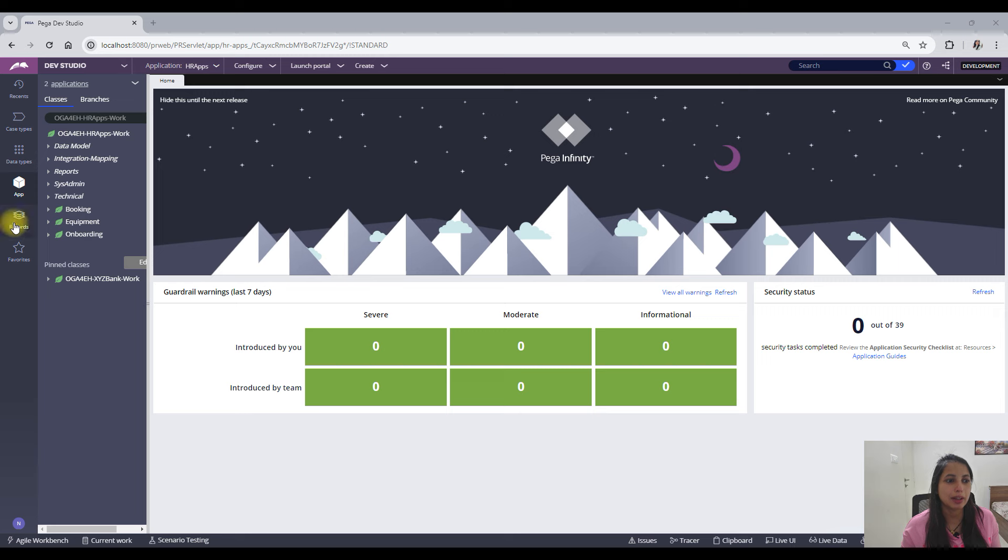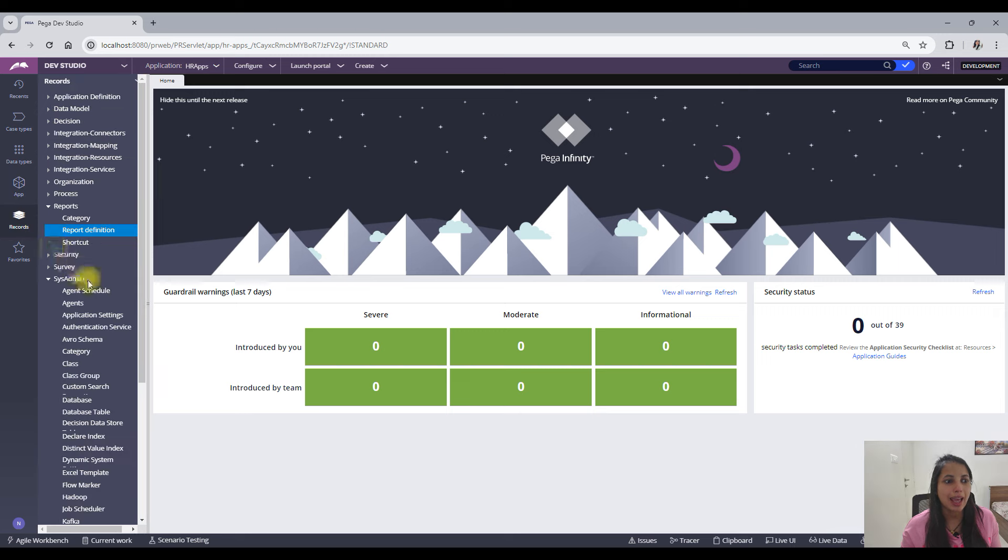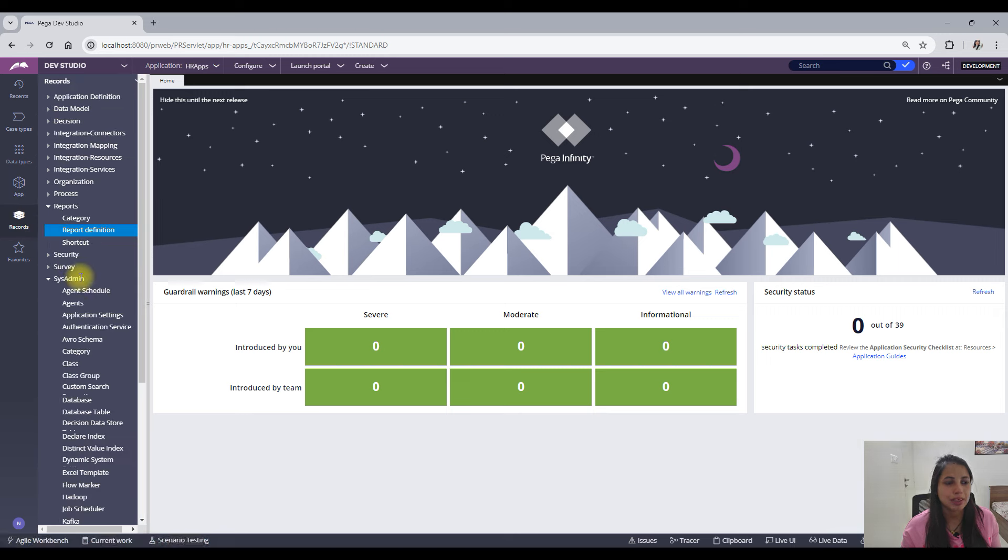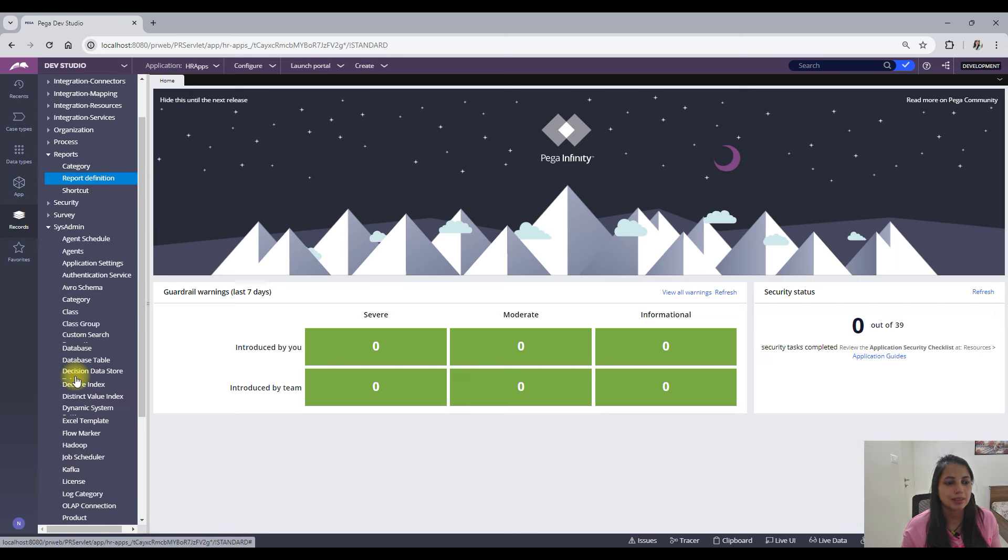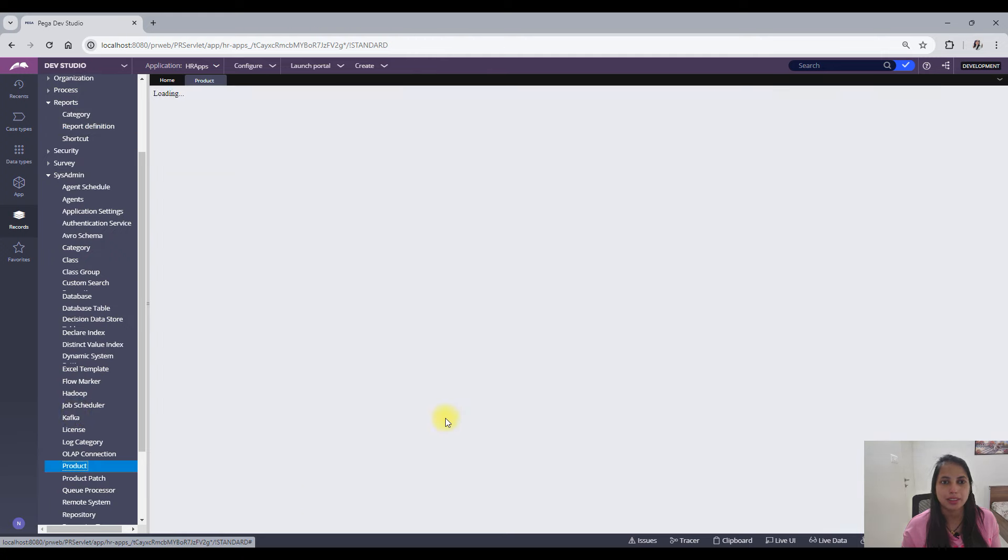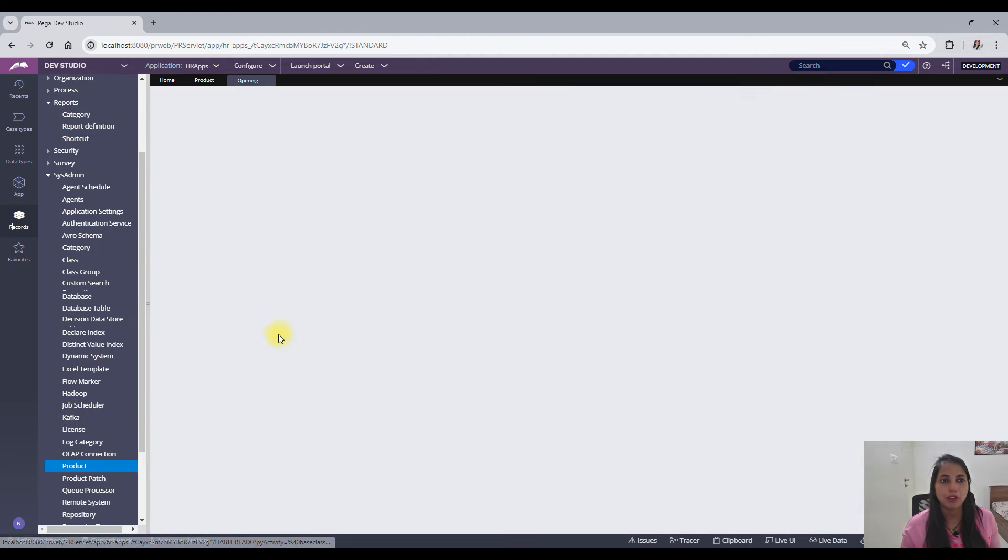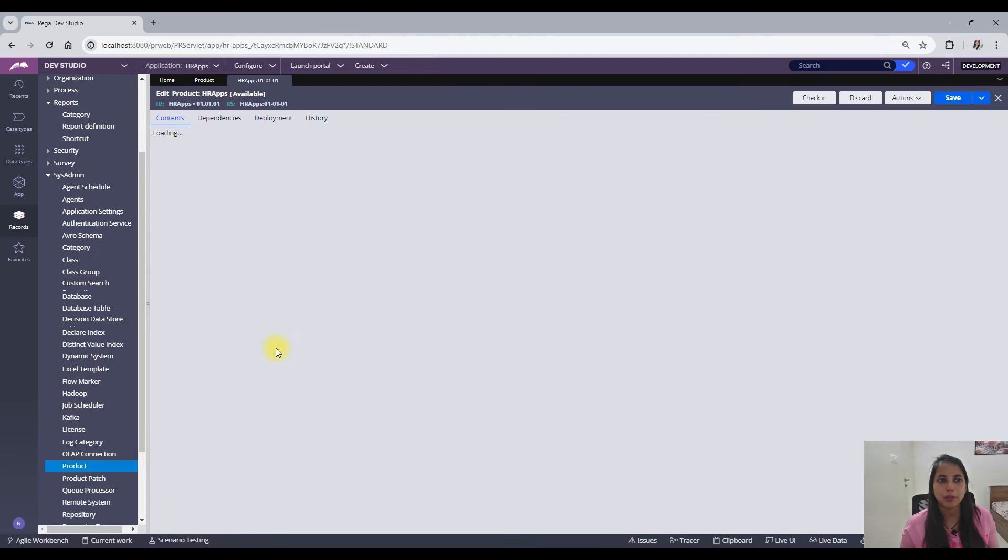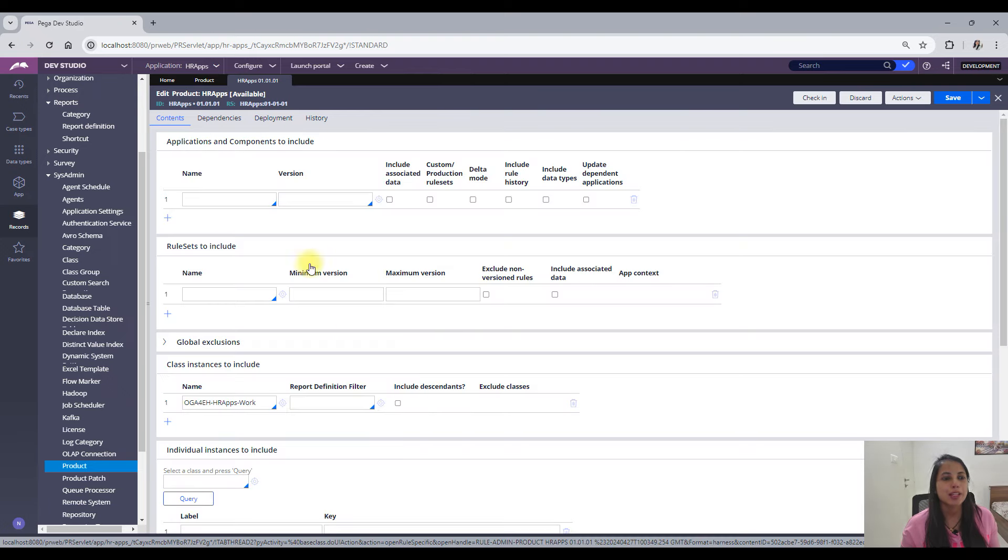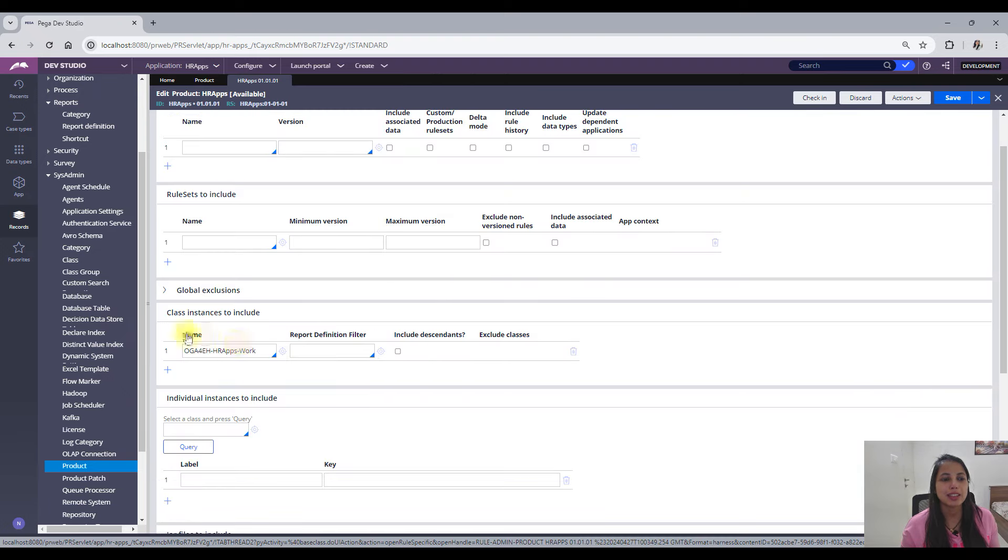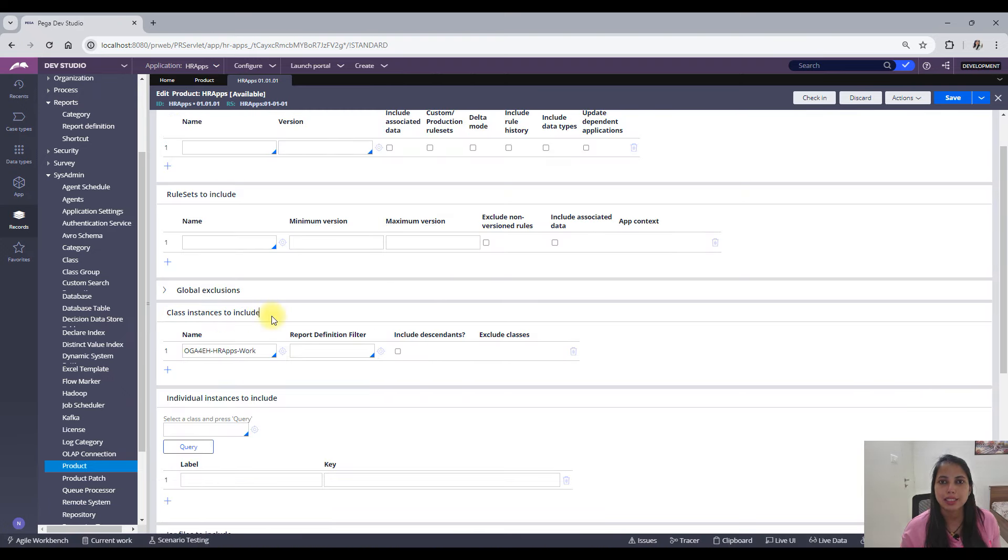And then Product. So I'll open one of my Product Rules. Okay, so here you see there is a class instances to include here.